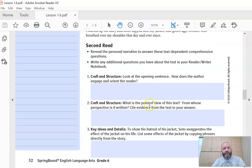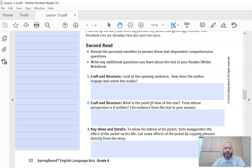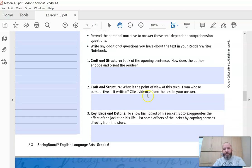It asks you to identify the point of view of the text — first person. Remember, we did mention second person in the last lesson, but I'll tell you, it's not going to be second person. Or is it third person? Then it also wants you to cite evidence to support your decision. Is it telling the story from a character's point of view and using pronouns like 'I' or 'me'? Or is it using third person pronouns like 'he,' 'she,' 'them'? So go back, look, and identify how you know that.